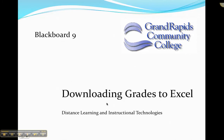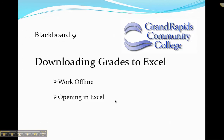This tutorial is designed to show you how to download your grades using Blackboard 9 to Excel. We're first going to go over working offline and then opening the file in Excel.